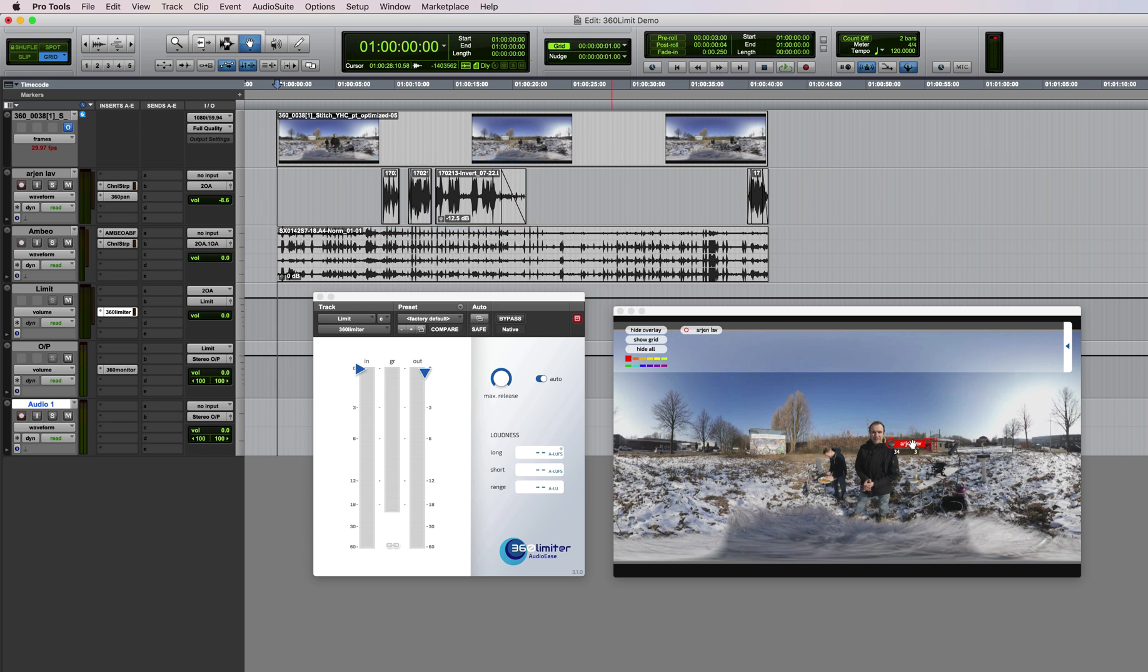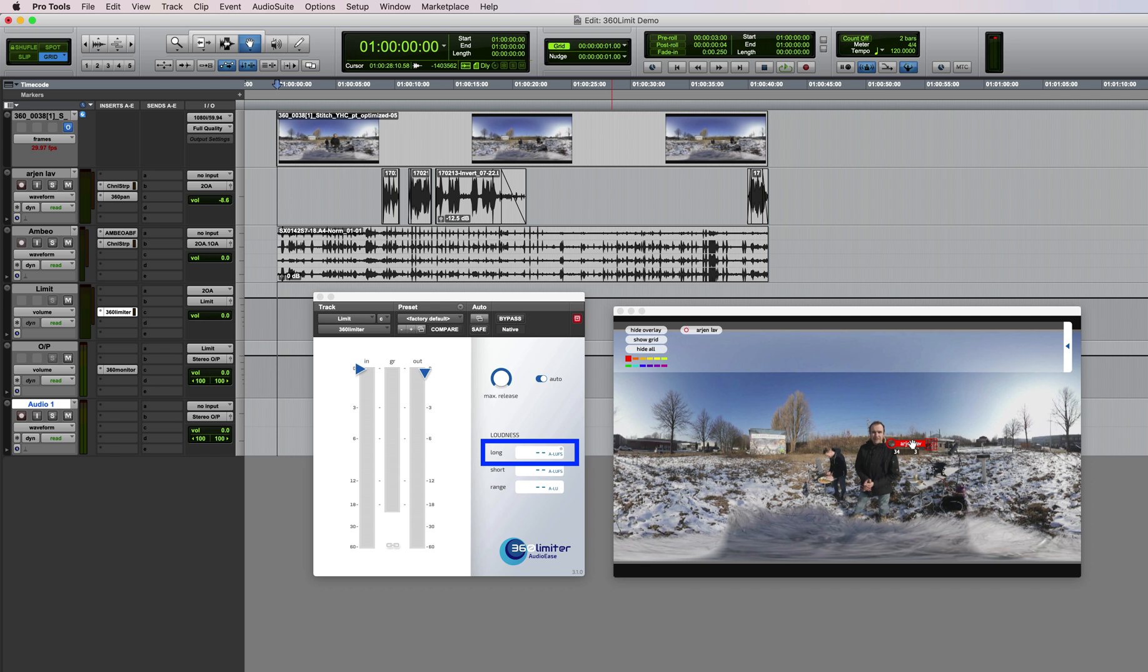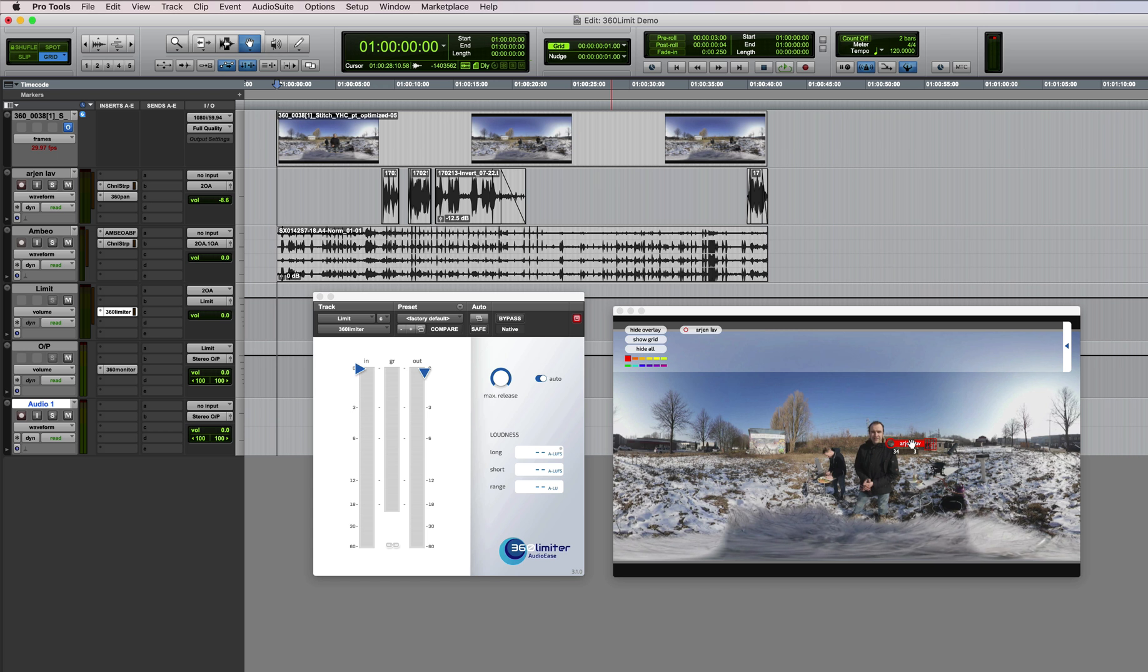But now for the limiter. My ambisonics mix right now peaks at 0 dB, so I cannot go any louder without clipping. Minus 20 on the LUFS meter here is where Google's Spotlight Stories are mixed. That's their own 360 VR content on YouTube, so it's the level I'm aiming for. Let's play.